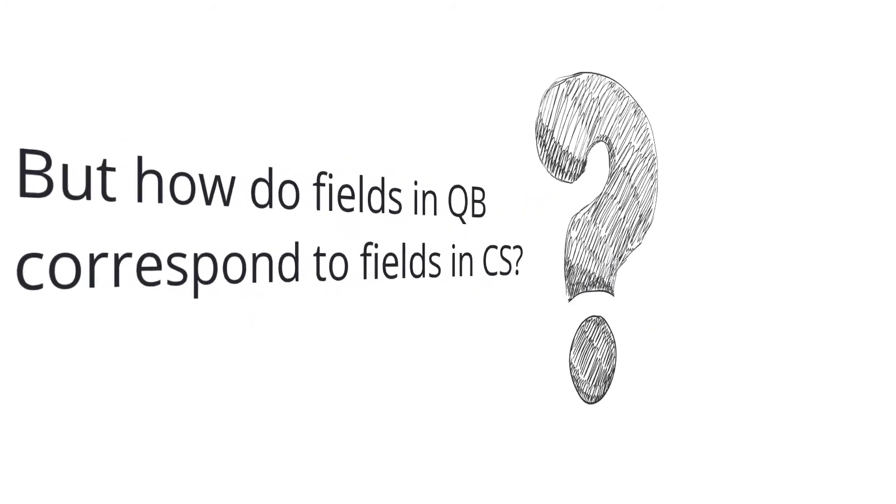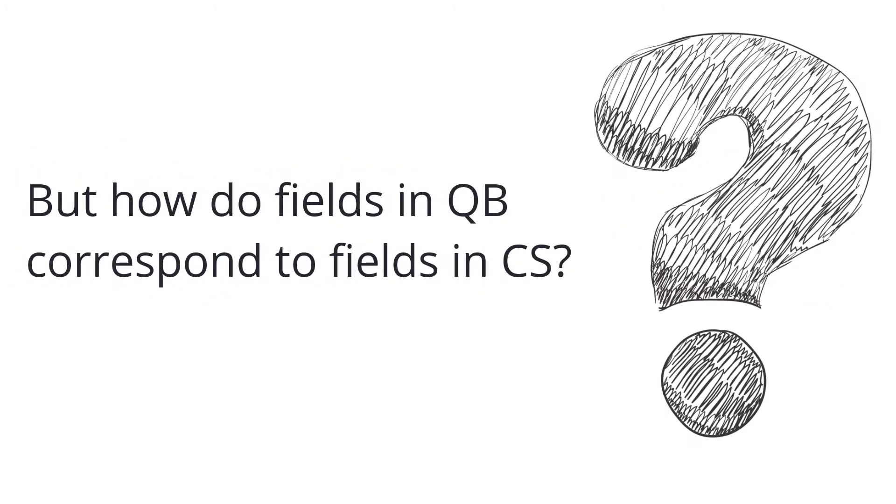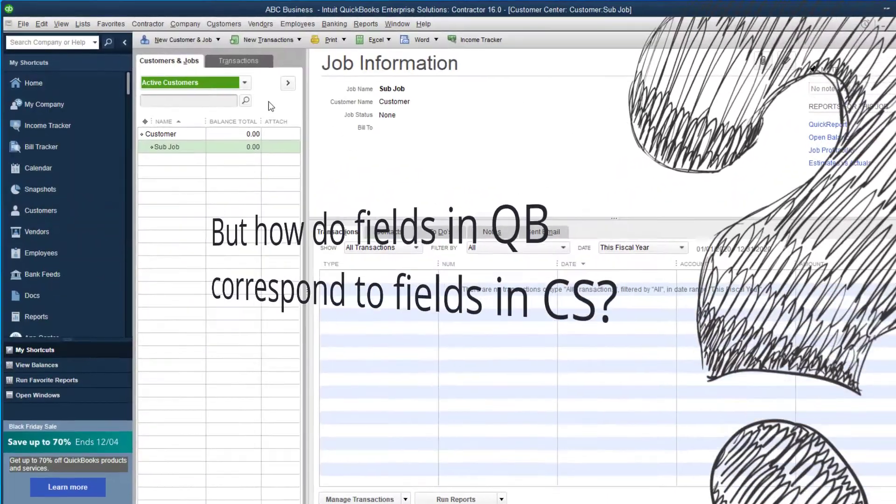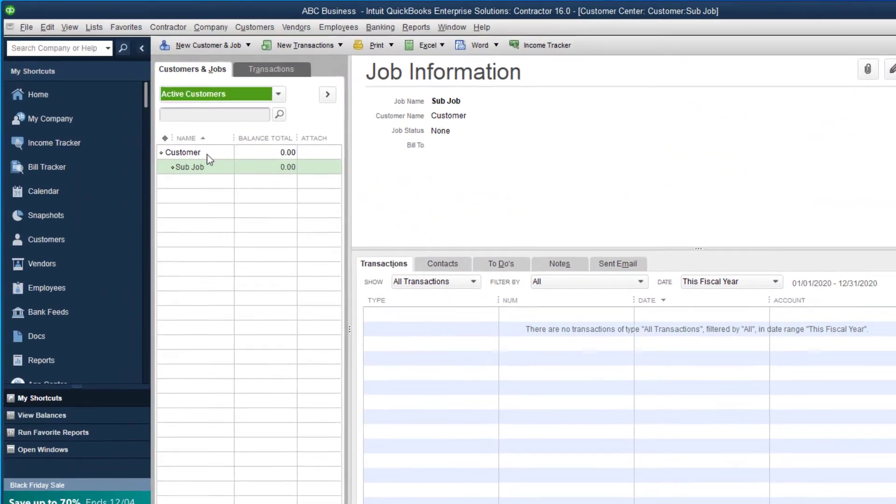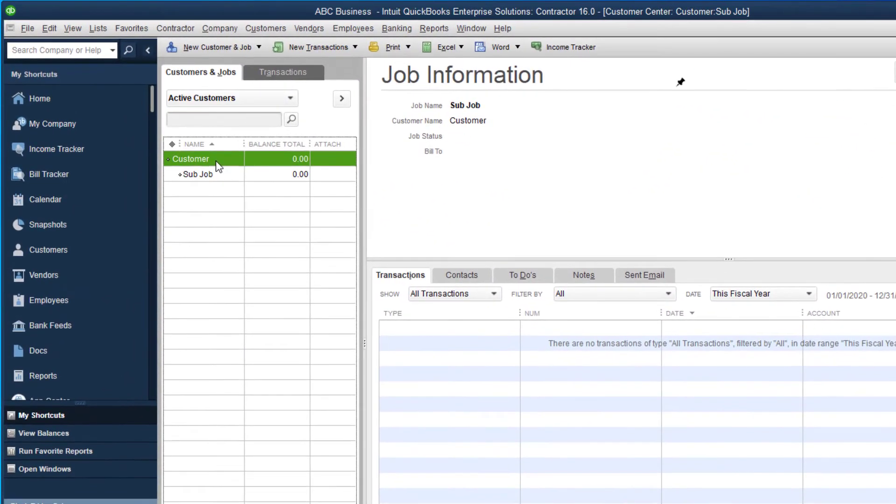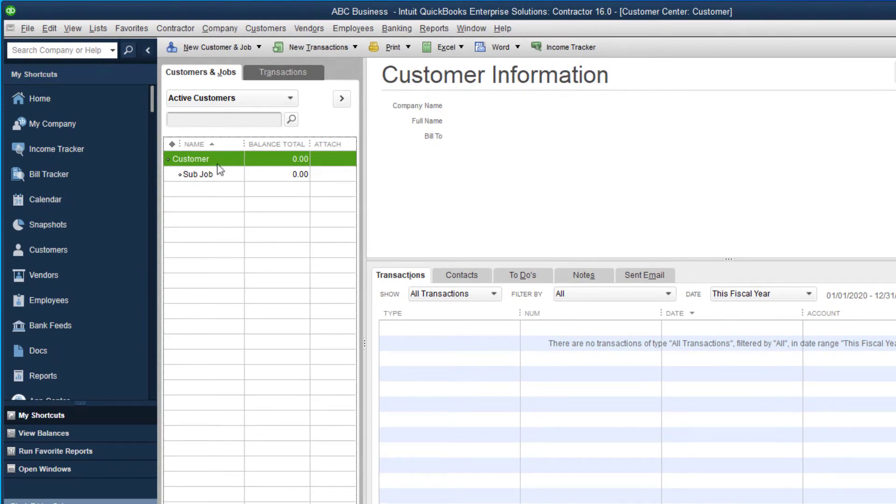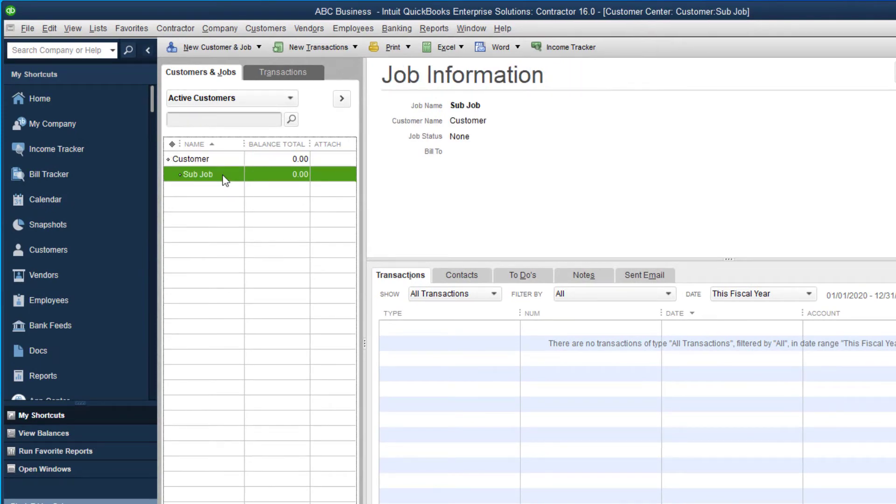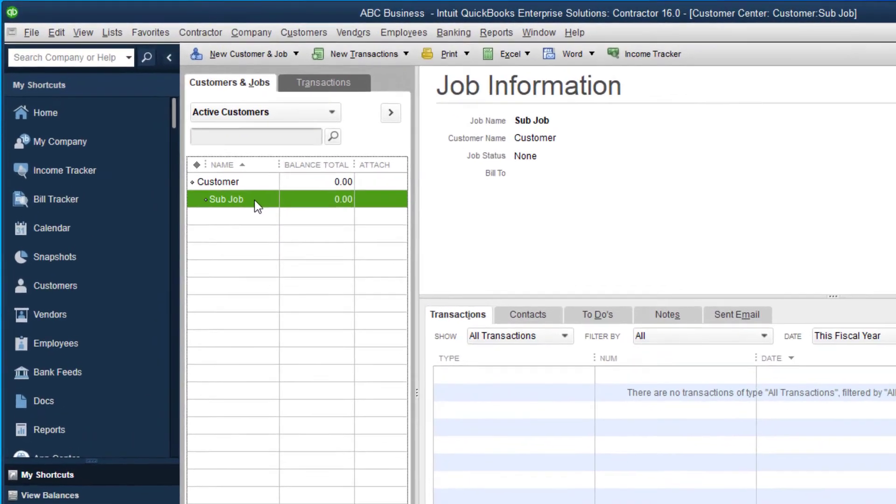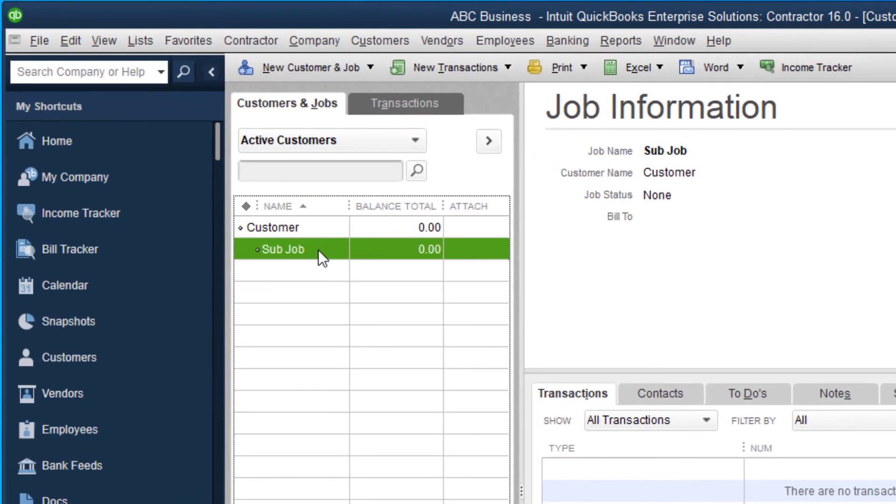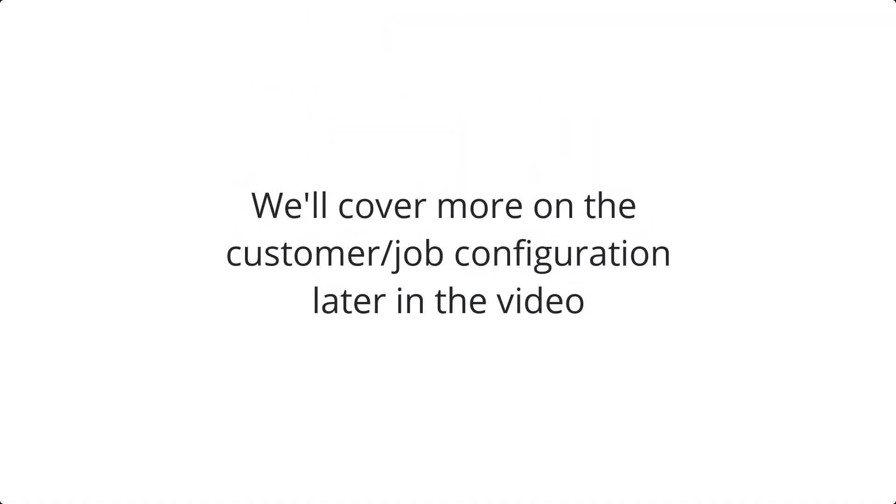How do fields in QuickBooks correspond to fields in ClockShark? In QuickBooks, there are QuickBooks customers and subjobs. These can become ClockShark customers or ClockShark jobs. We'll cover more on the customer job configuration options later in the video.